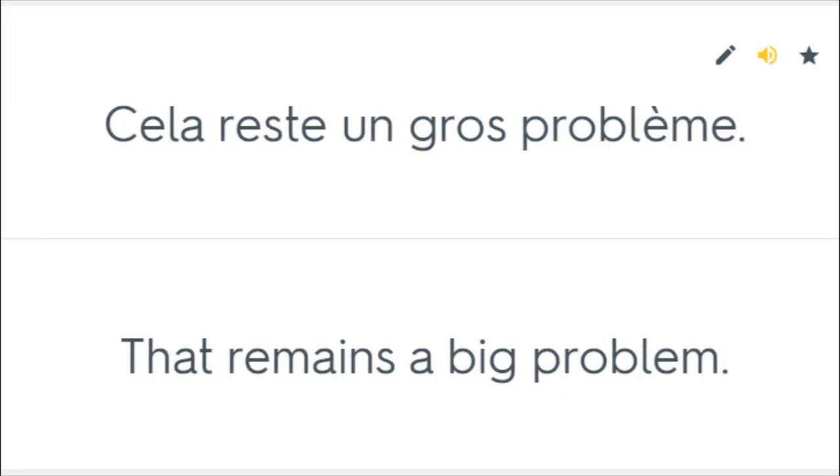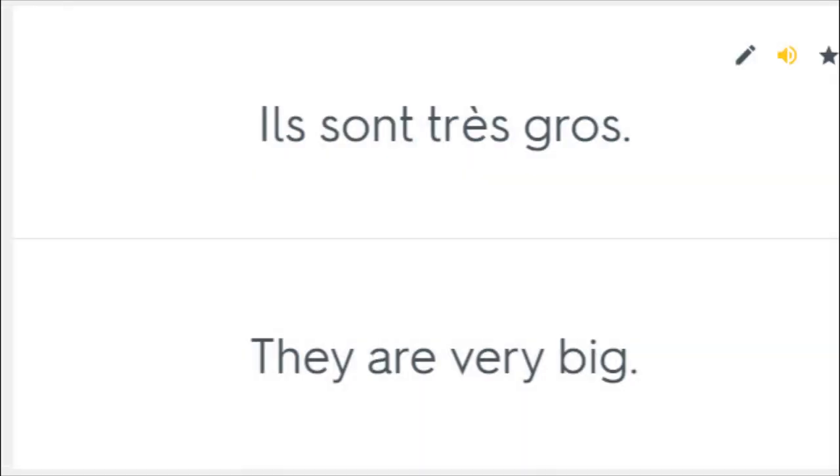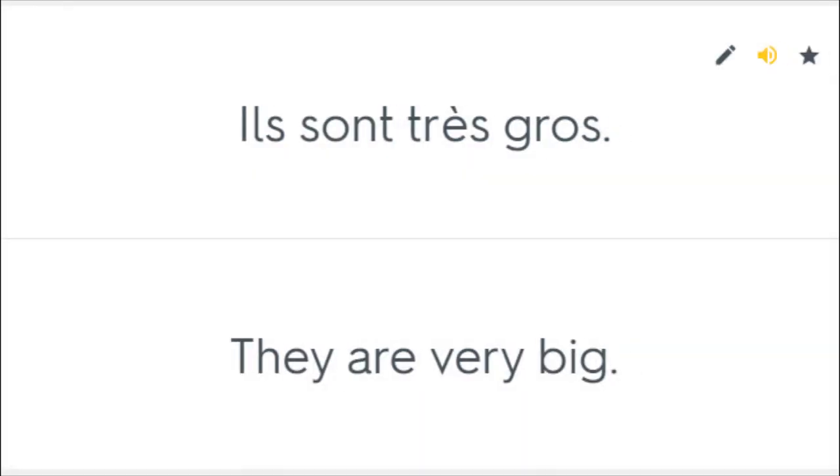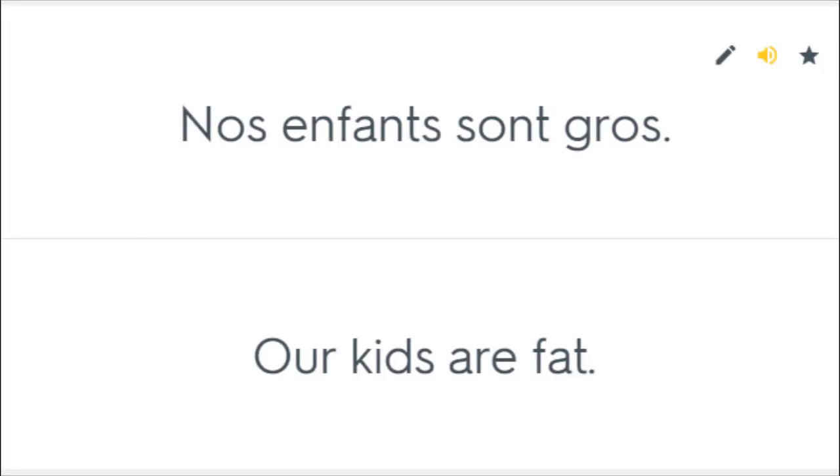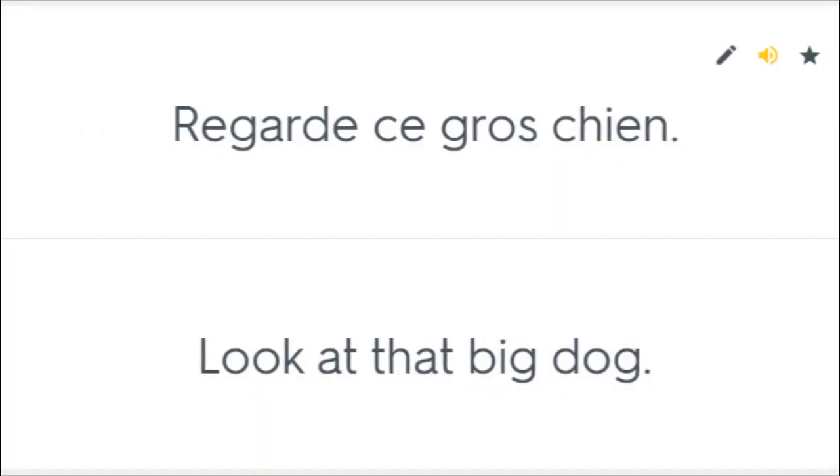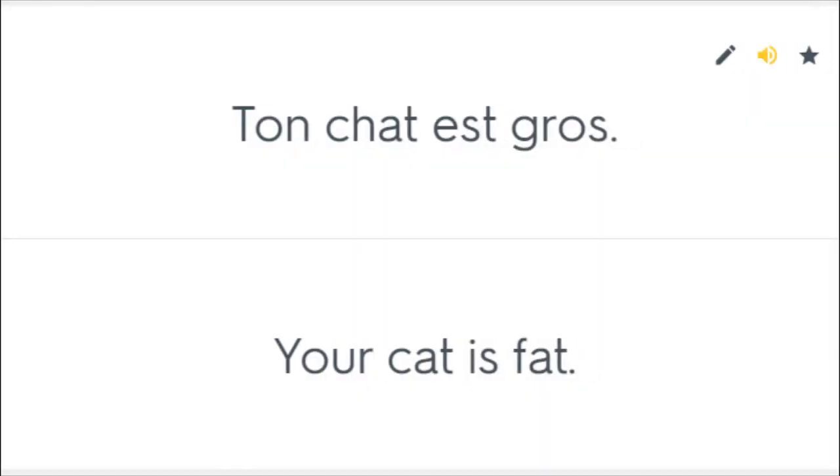Cela reste un gros problème. That remains a big problem. Ils sont très gros. They are very big. Nos enfants sont gros. Our kids are fat. Regarde ce gros chien. Look at that big dog. Ton chat est gros. Your cat is fat.